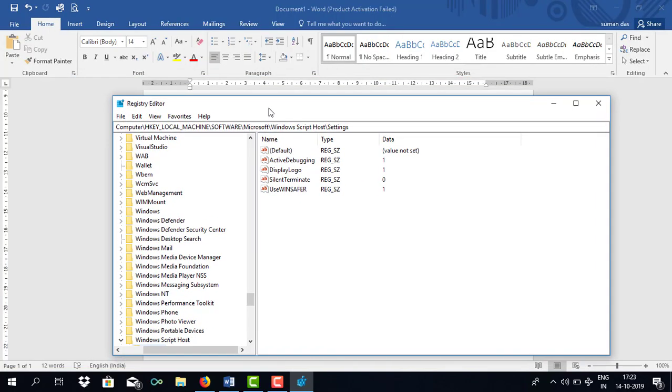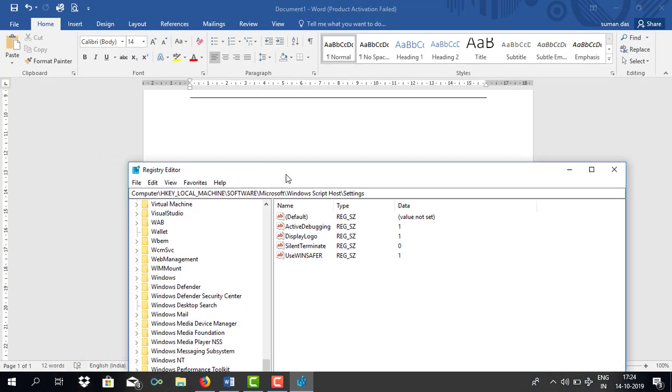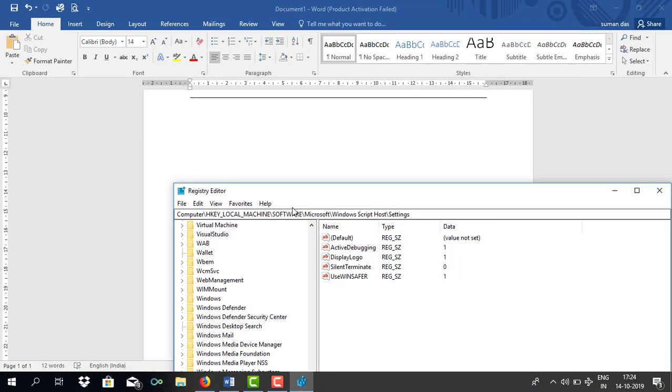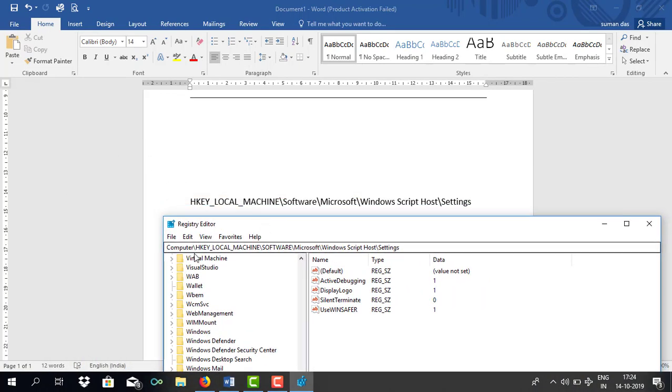Here you can see I am already inside this link. That's HKEY_LOCAL_MACHINE\Software\Microsoft\Windows Script Host\Settings.